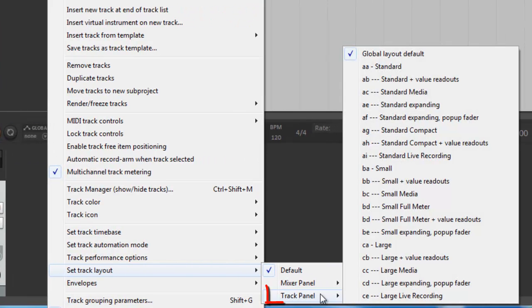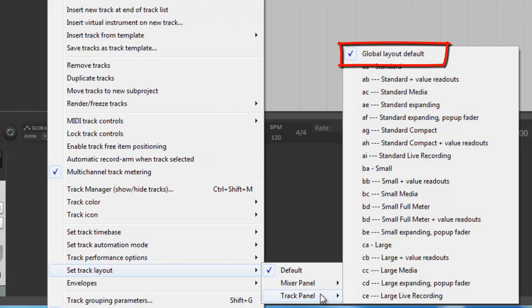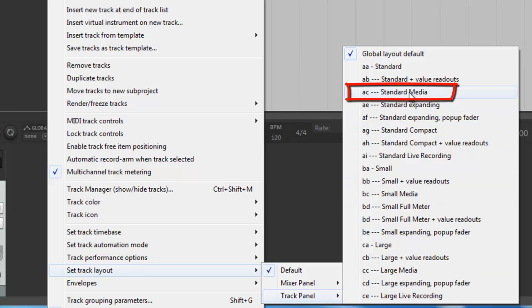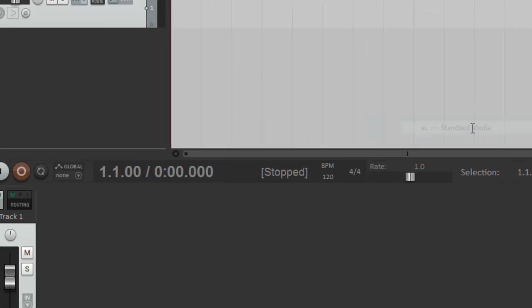choose track panel, and you'll see that it is set to global layout default. You can try all of these just to see what they look like. But if all you want is your slider back, just come up to where it says standard media and click on that.